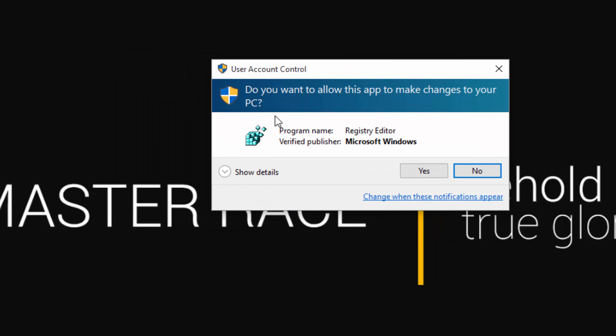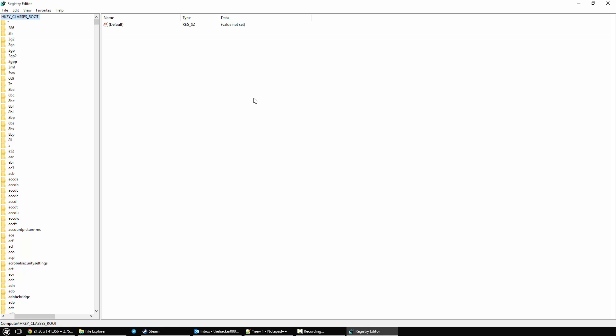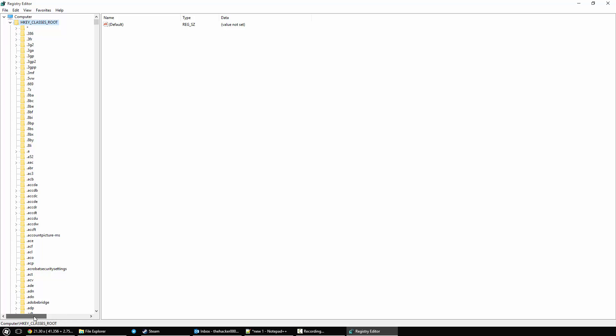You'll probably get this UAC control. This is what I talked about earlier, where either you have to be the admin or know the admin password. Go ahead and say yes to this. And here we go. This is how we're going to go ahead and do this.